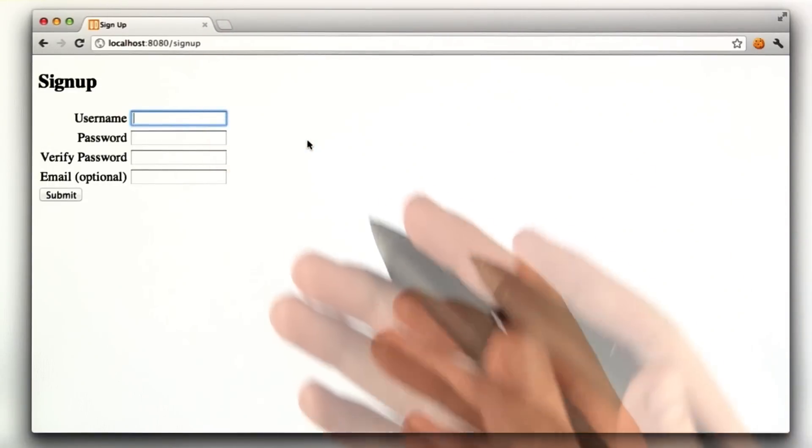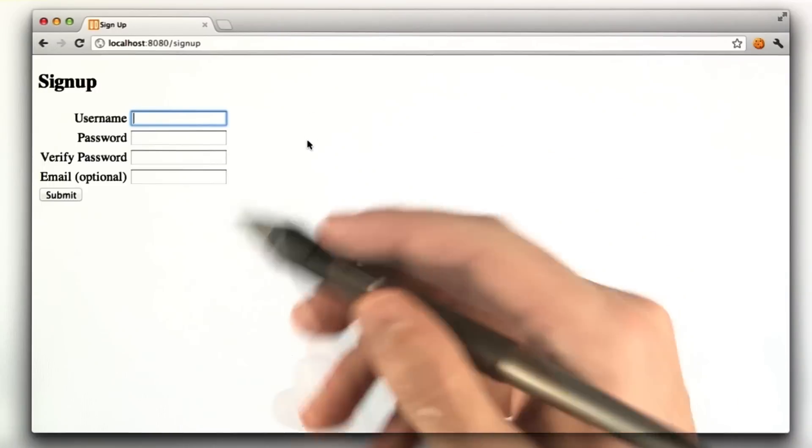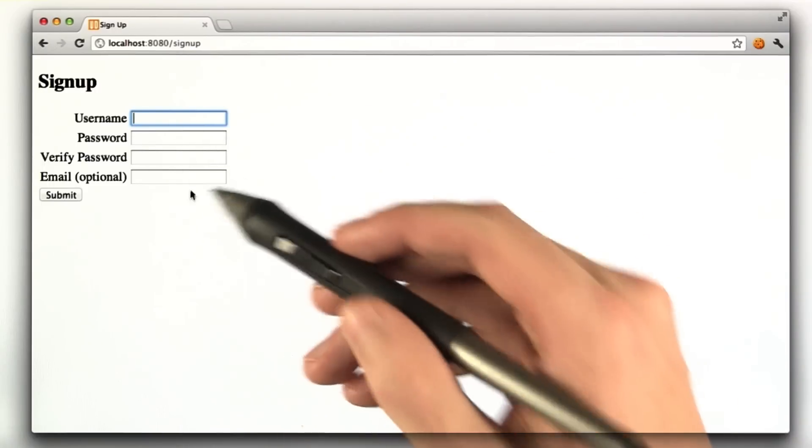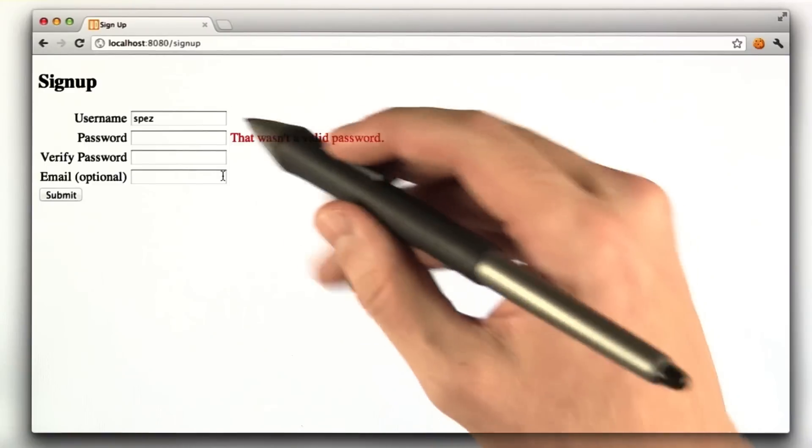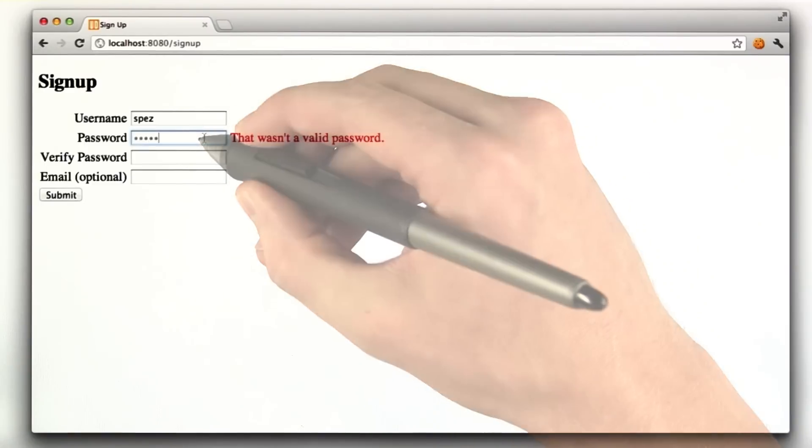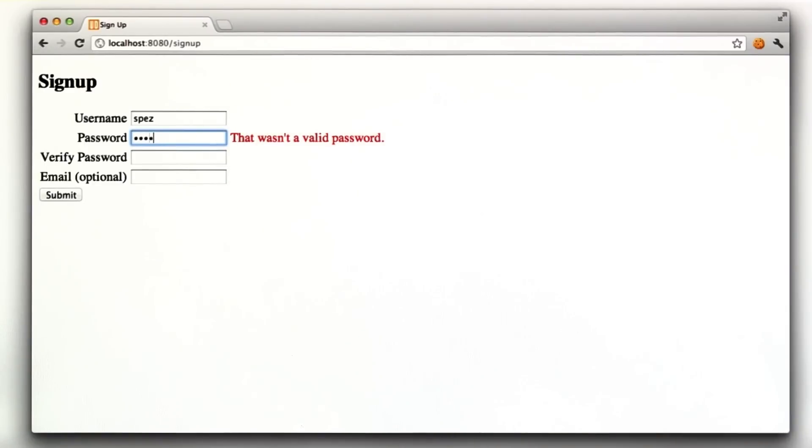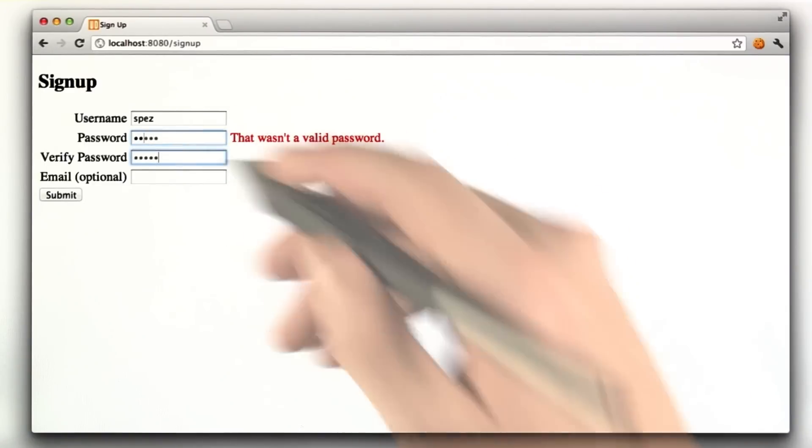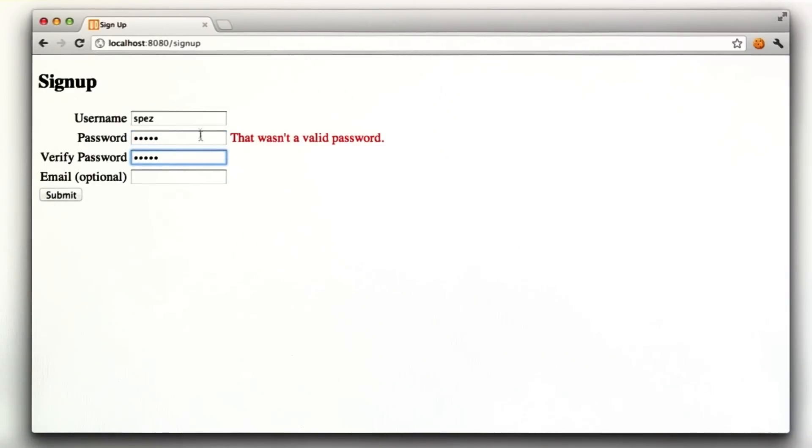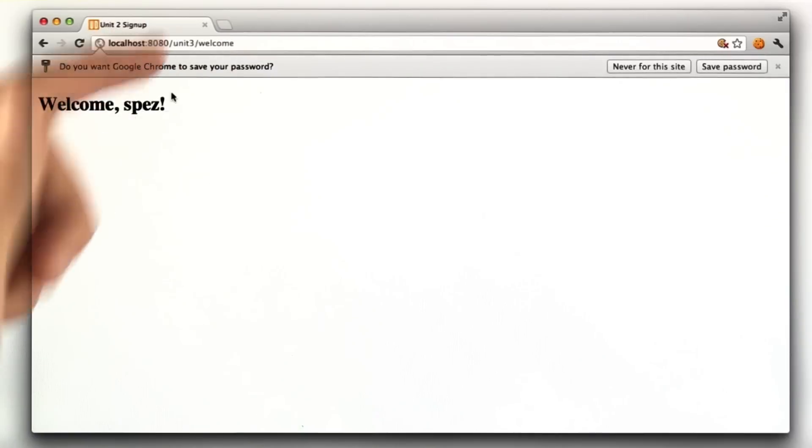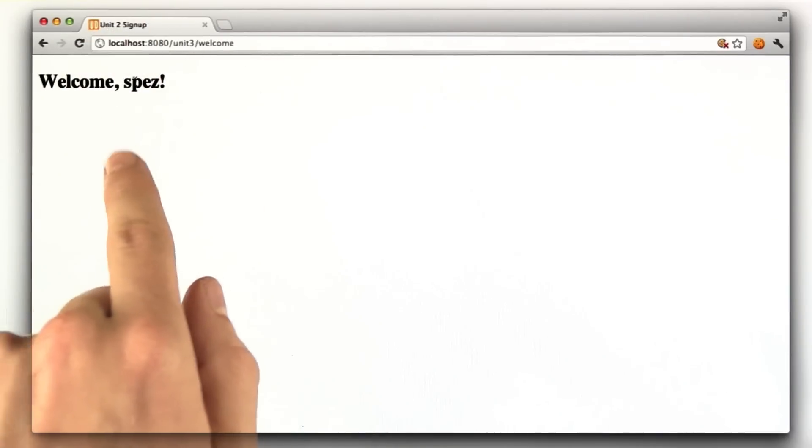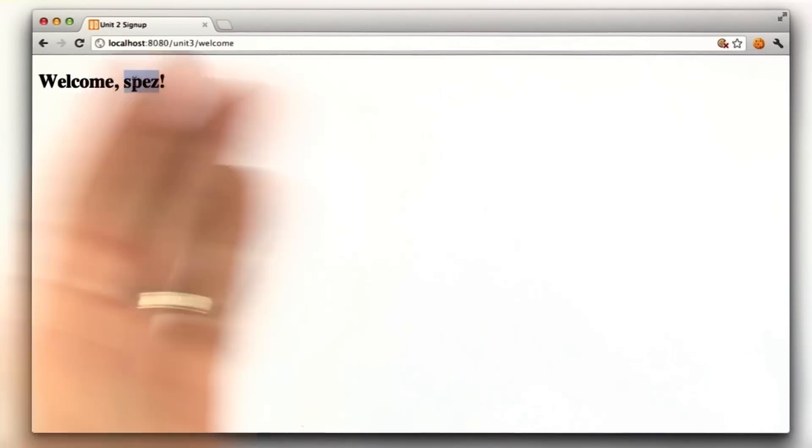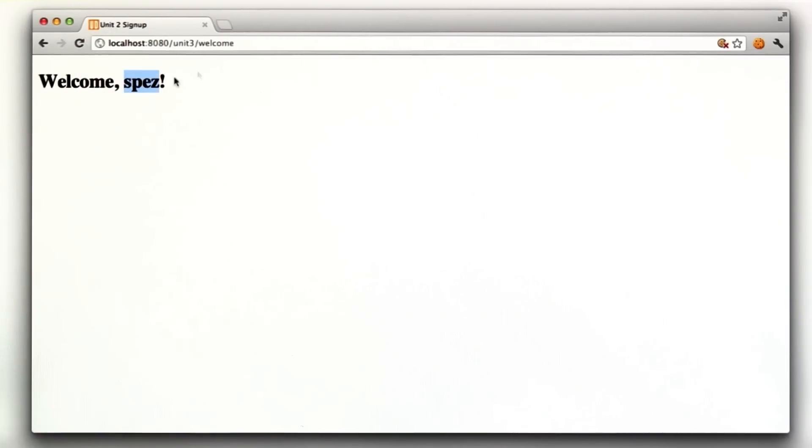This should look basically like homework 2 where we made the form. If you type in some junk, we get the same error messages. And if you type in a valid username and password and submit, you get redirected to this welcome page that says welcome and then it has the username in it.